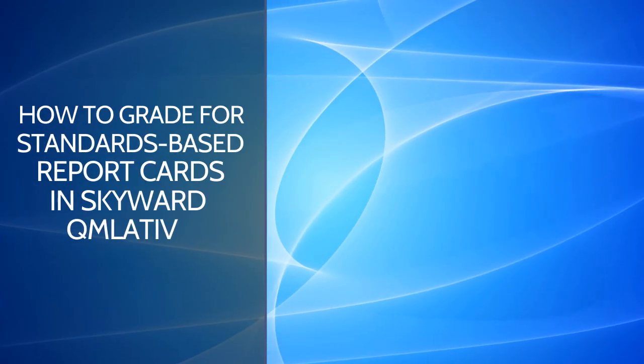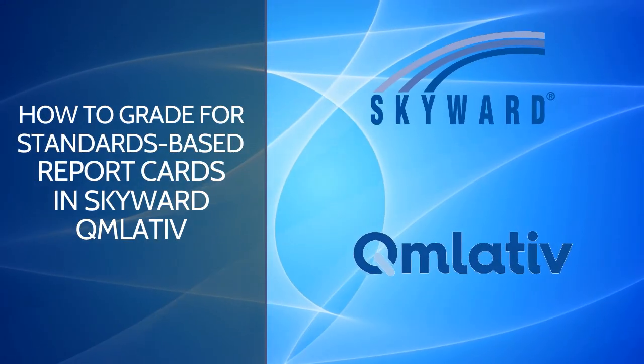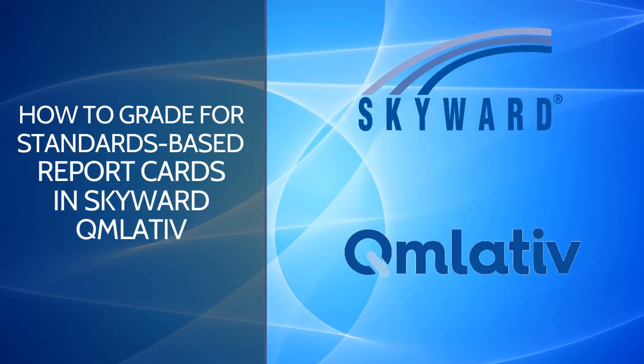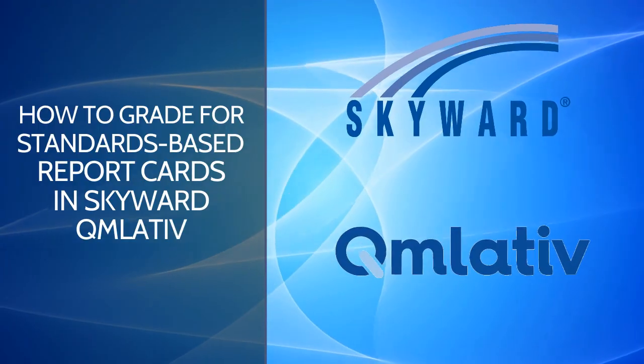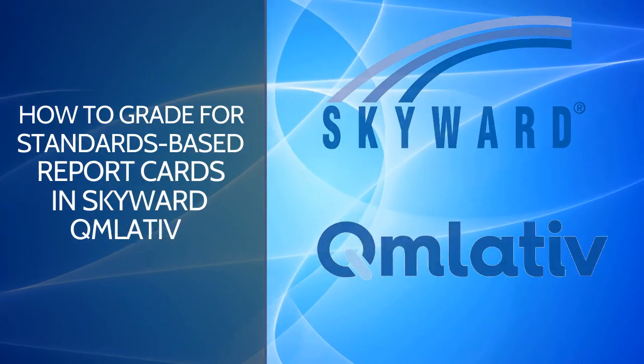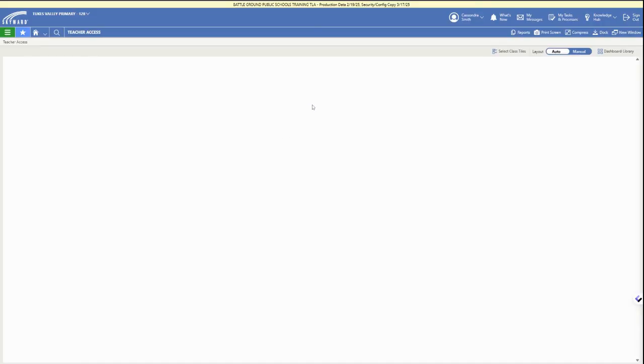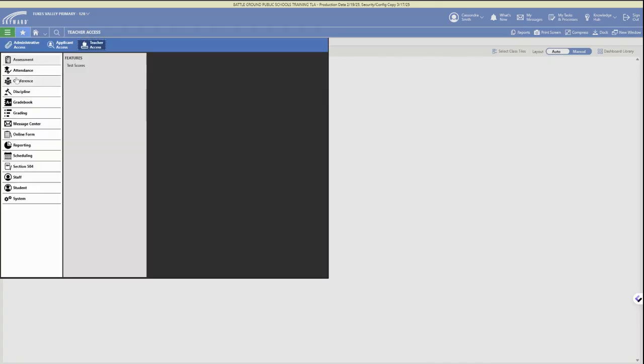In this video, we are going to walk through how to grade for a standards-based report card in Skyward Cumulative. First, you'll need to log into your district account and double-check that you're in Teacher Access in the upper left corner.